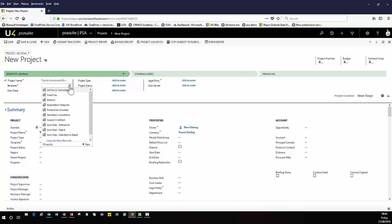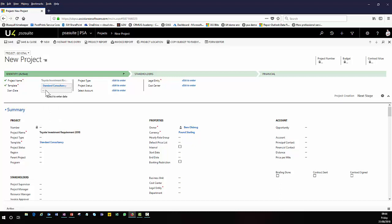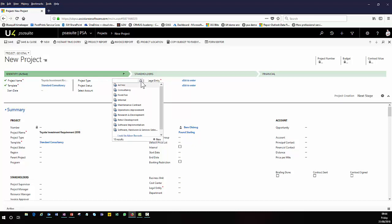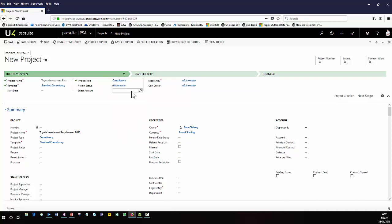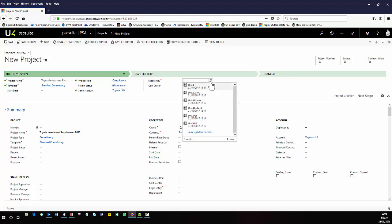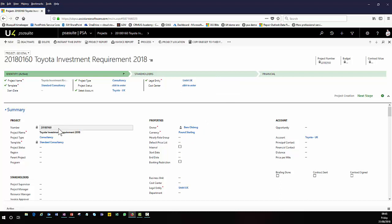This will save a lot of time building out your work breakdown structure each time. Here we'll choose a standard consultancy template. I can put in a start date if I know it, or leave it blank if we're just in the planning phase. I have the ability to choose what kind of project this is — a fixed fee project, an ad hoc project, or a maintenance project. We can associate our project to an account and select the legal entity it relates to, as well as any cost center information. As soon as I save my project, it generates a unique number identifier and starts to build out the work breakdown structure based on the project template selected.